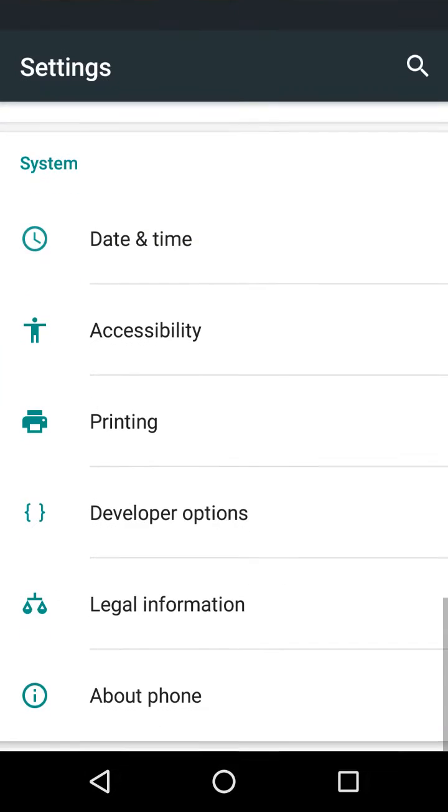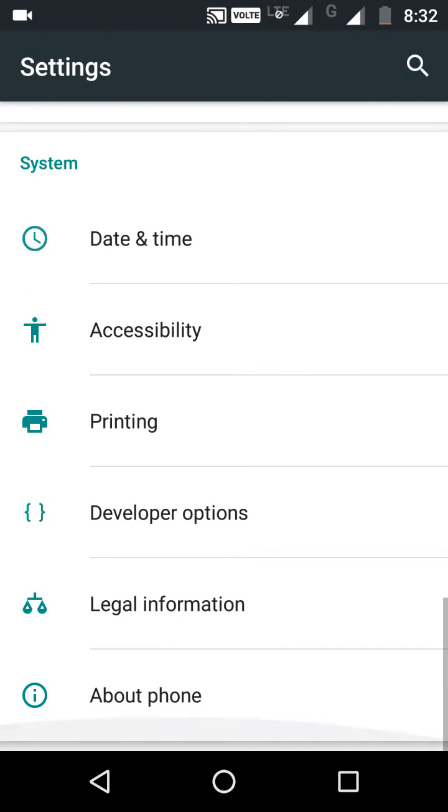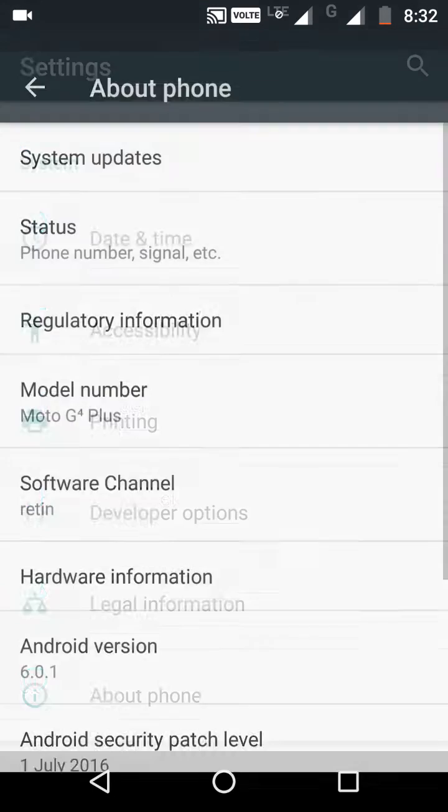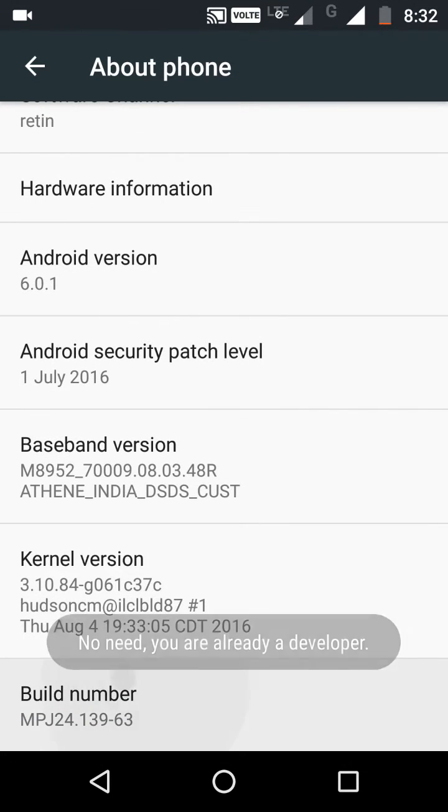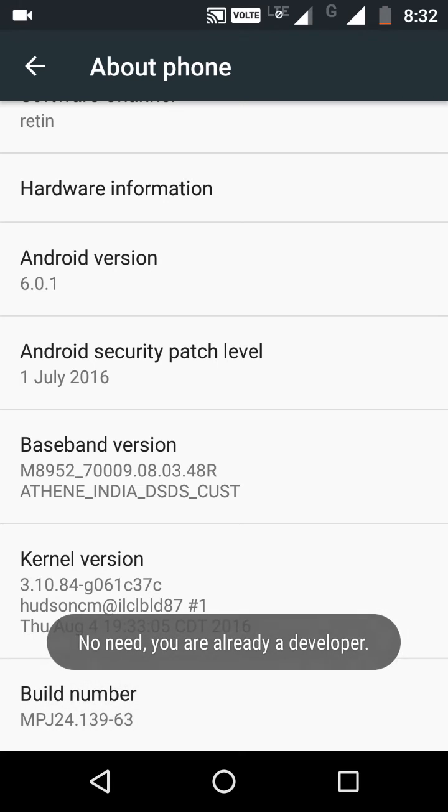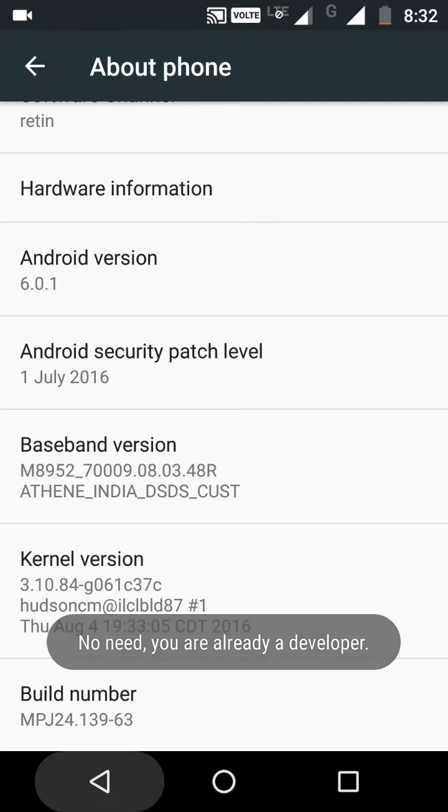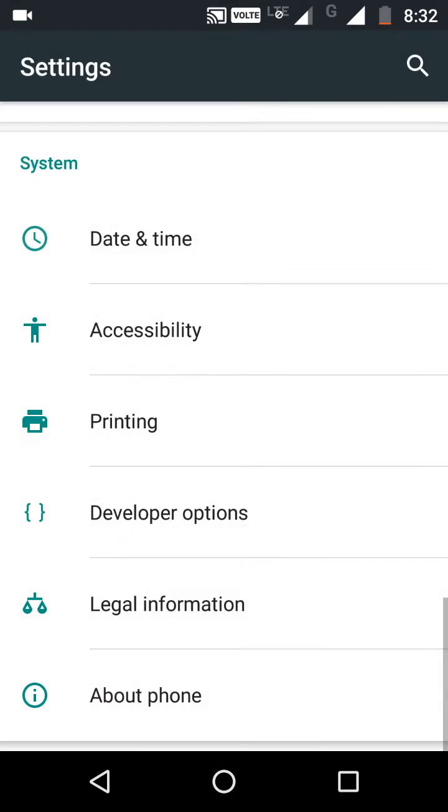Then click Build Number seven times. I have already done it. Now go back and open Developer Options.